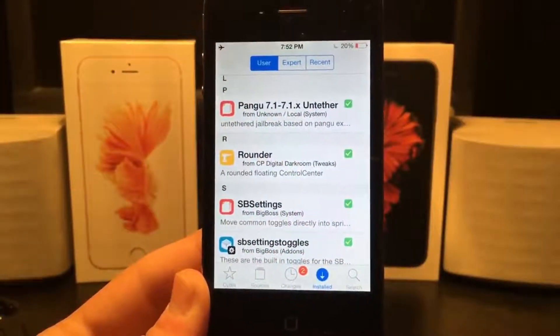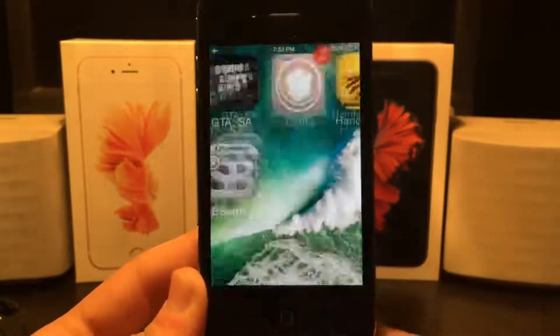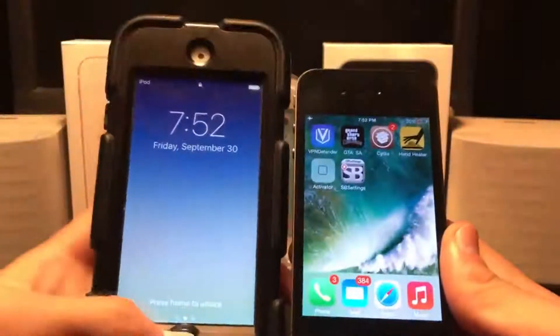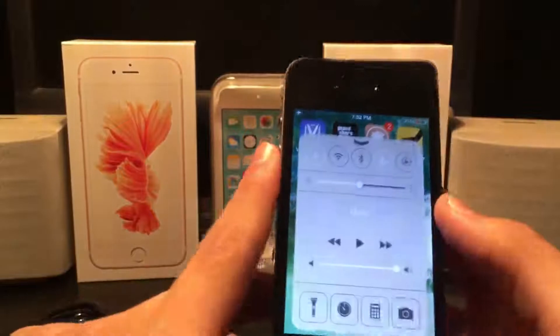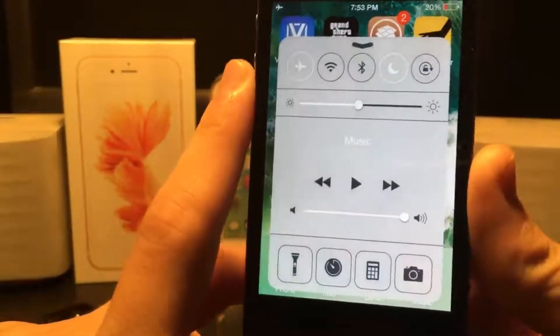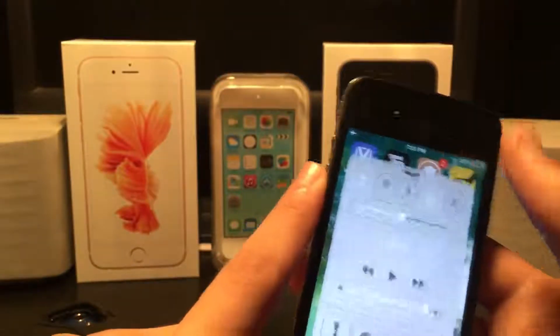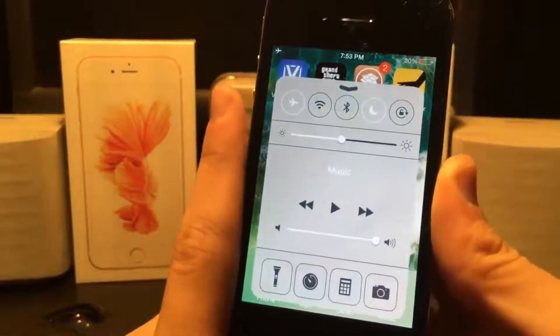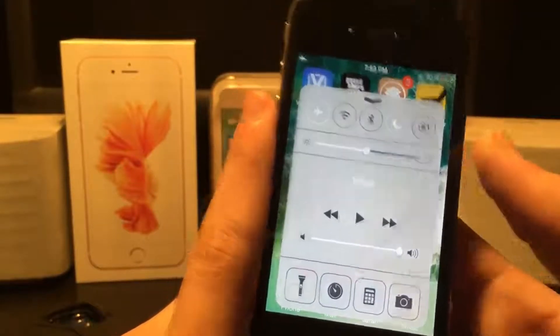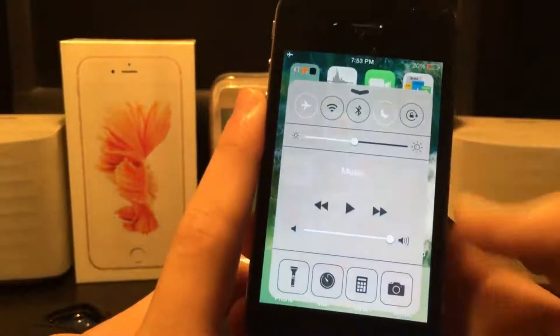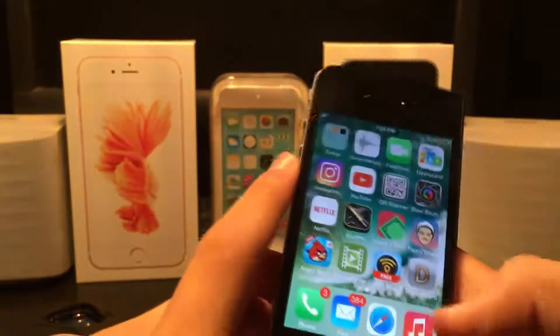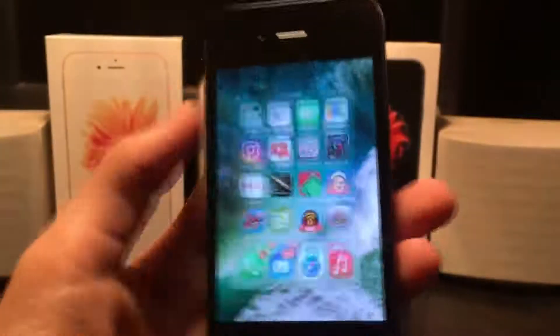The next Cydia tweak is called Rounder. What Rounder does is take your control center and make it more similar to how it looks on iOS 10 — on iOS 10 it does not take up the entire screen. There are a few more tweaks you can use to make control center more like iOS 10, but some are only supported on iOS 9 devices that have the card-type theme rather than taking up the entire screen.